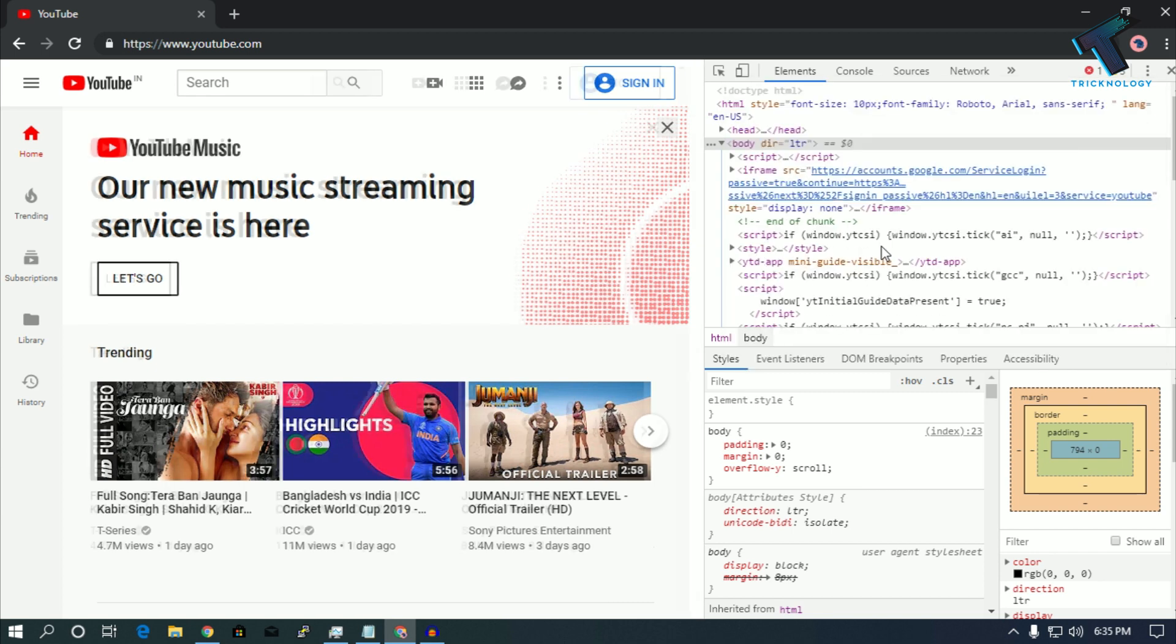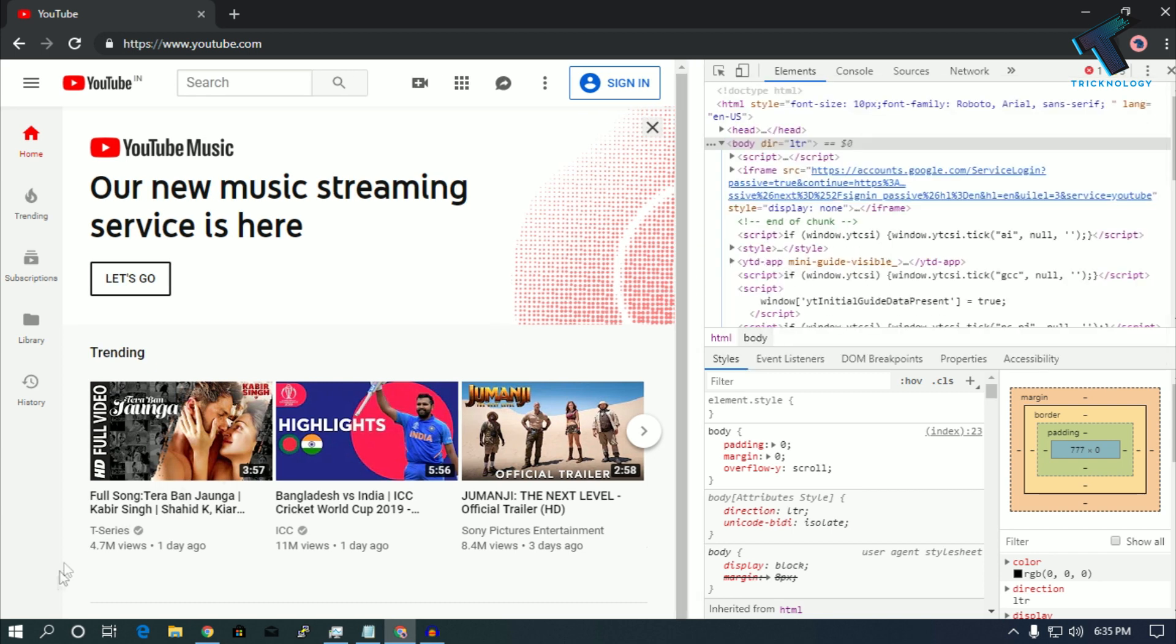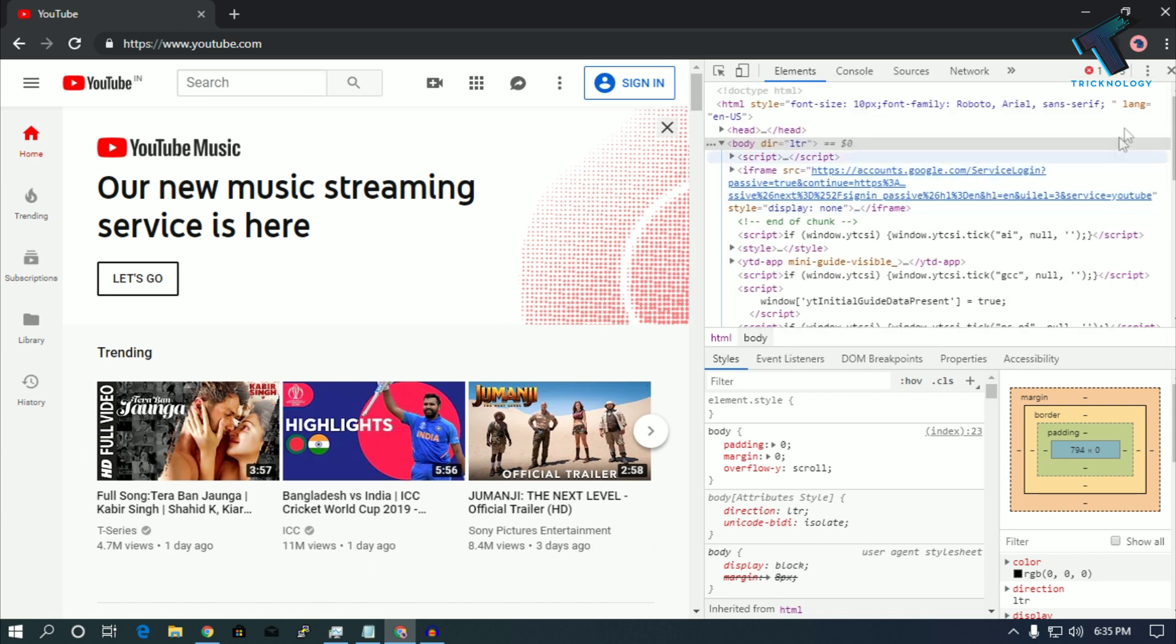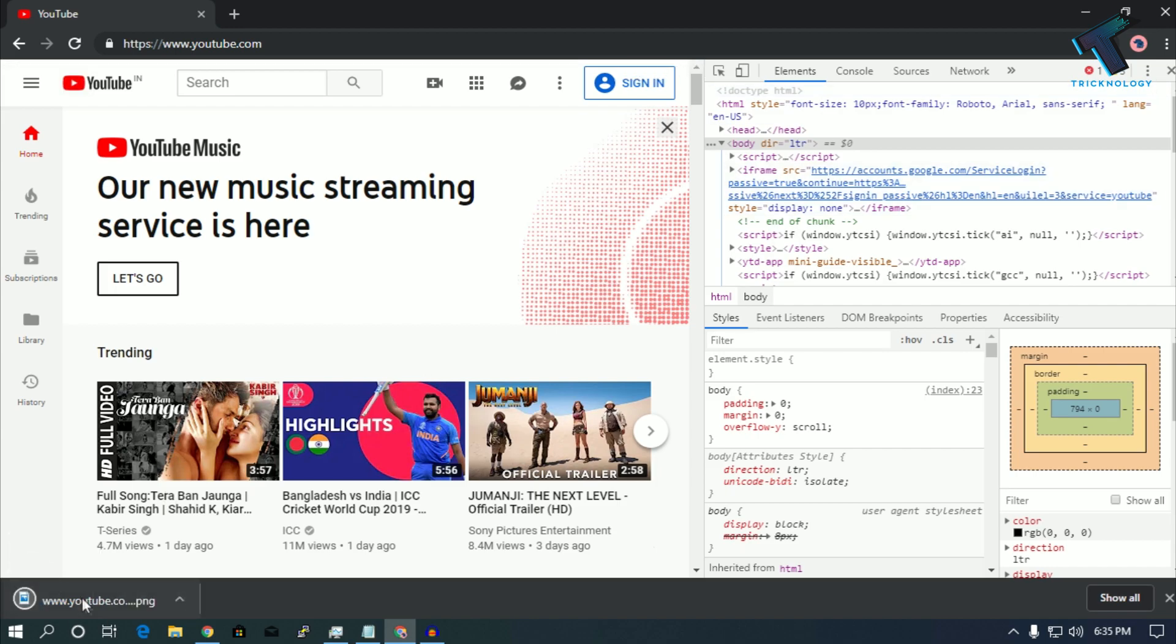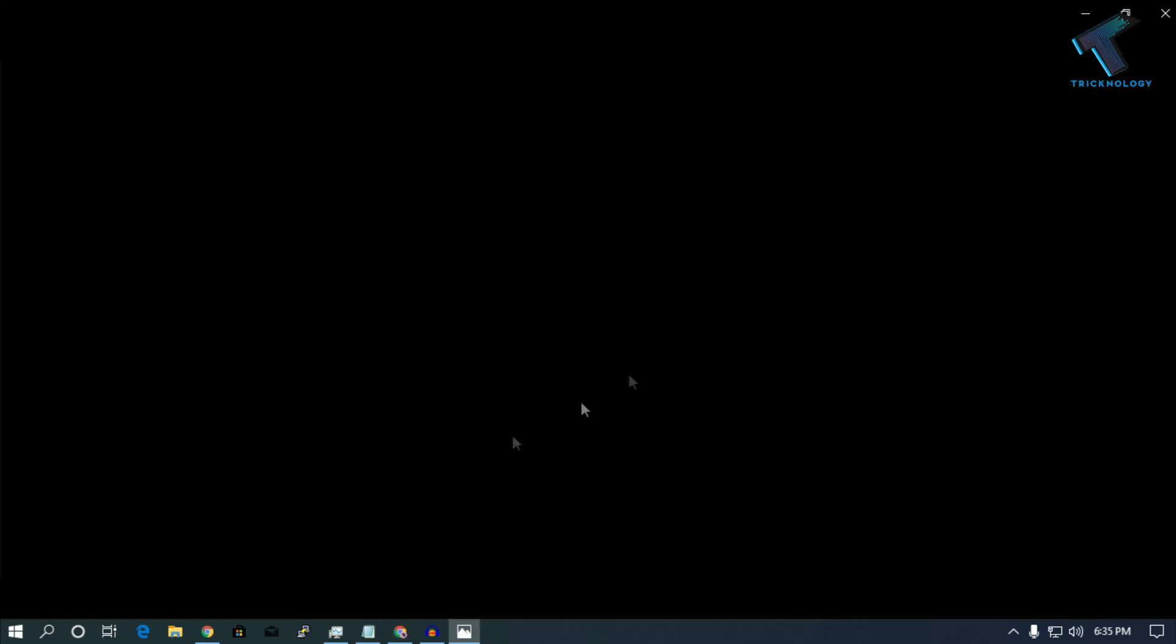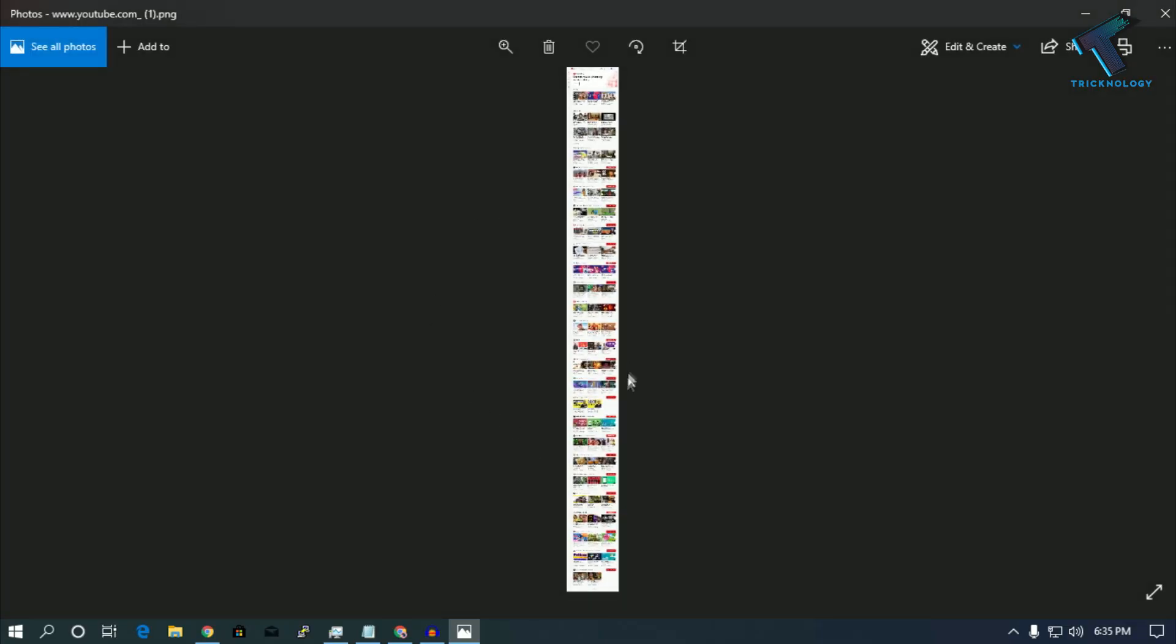Just left click over there and you will get your screenshot. Here is my screenshot as you can see, screenshot.png.